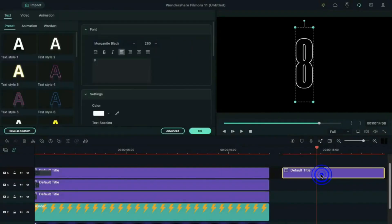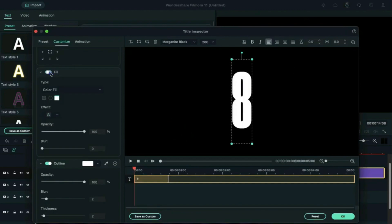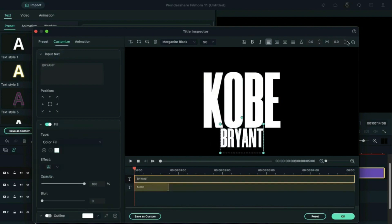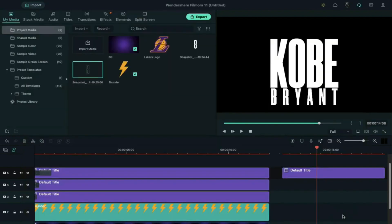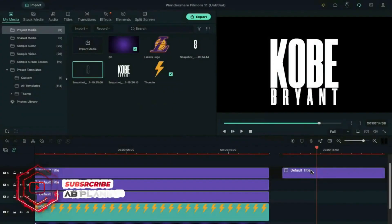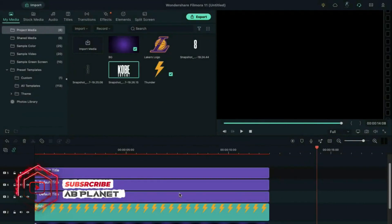Once again double click on it, click on Advanced, turn on text fill and turn off the outline. Enter the player name, press OK, and take a snapshot of it. Then delete the default title.